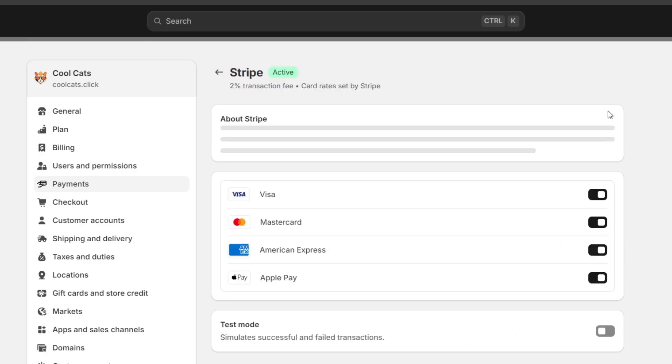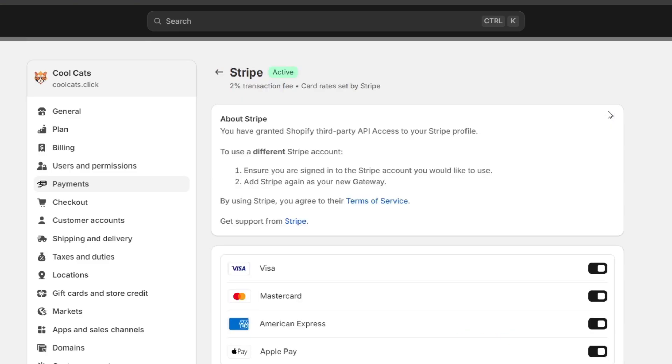this money automatically goes directly into my Stripe account, less the 2% transaction fee. So you have to take that in mind when it comes to making payments directly into your account.